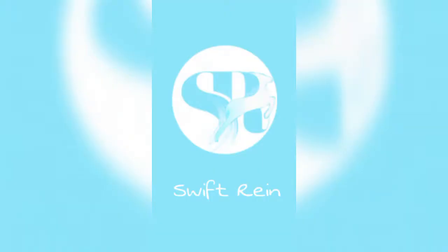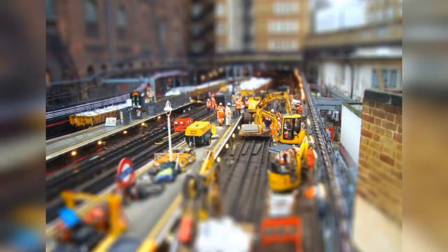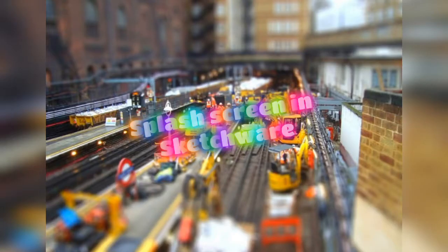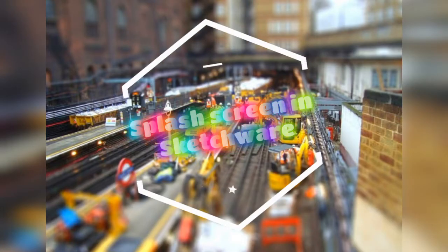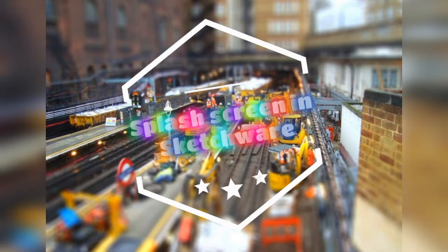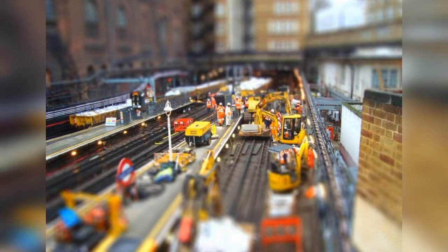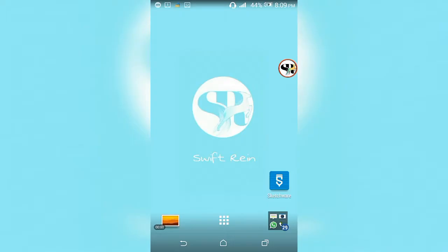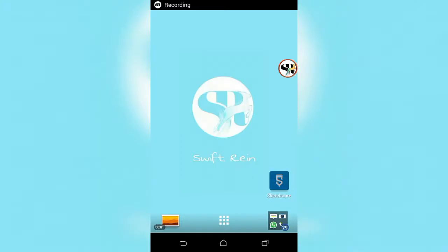Welcome to my YouTube channel Swiftrain. Today we will be learning how to create a splash screen in Sketchware. So, let's get started.